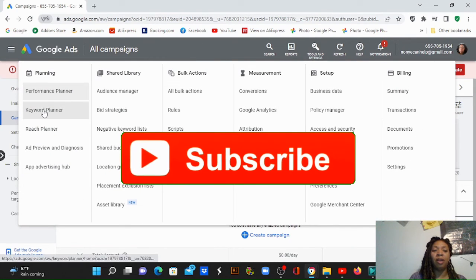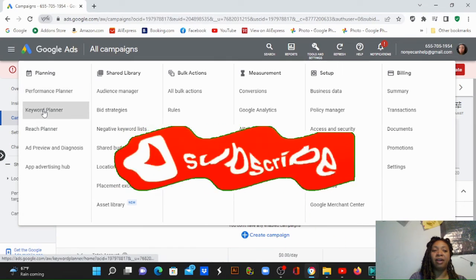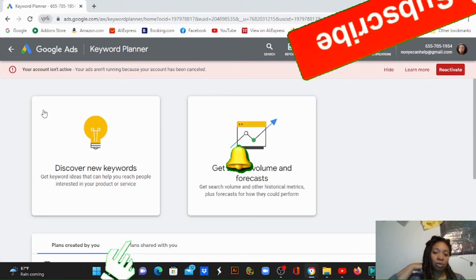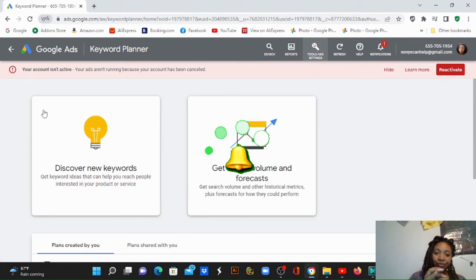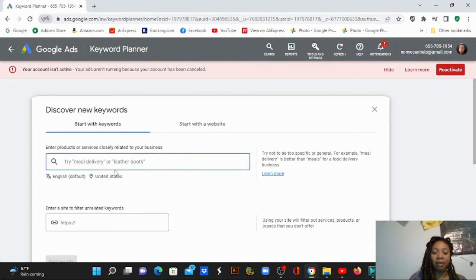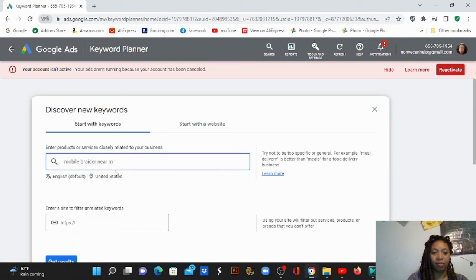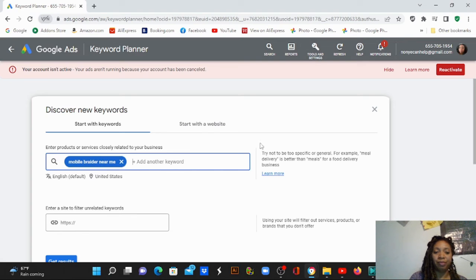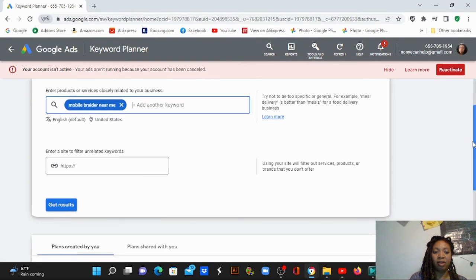I actually did a video on researching keywords just last week. We're going to click on 'Discover New Keywords.' This is how I did mine — I typed in 'mobile braider near me' and kept the location set to the United States, then clicked enter to get results.